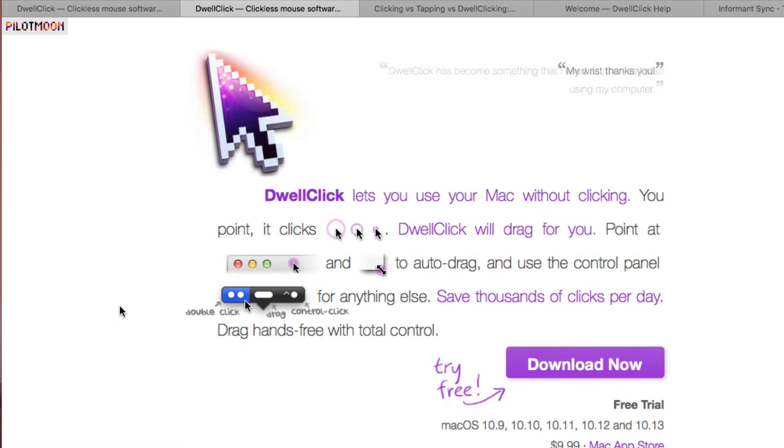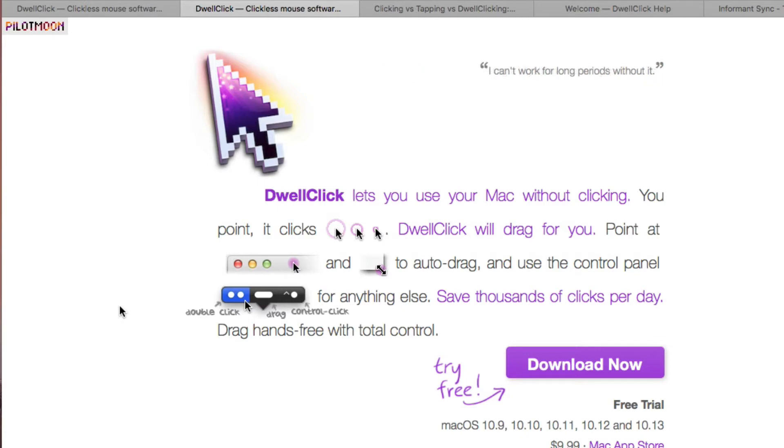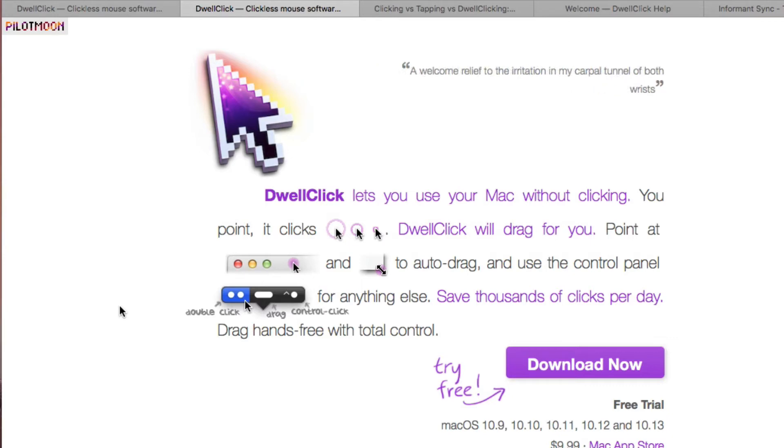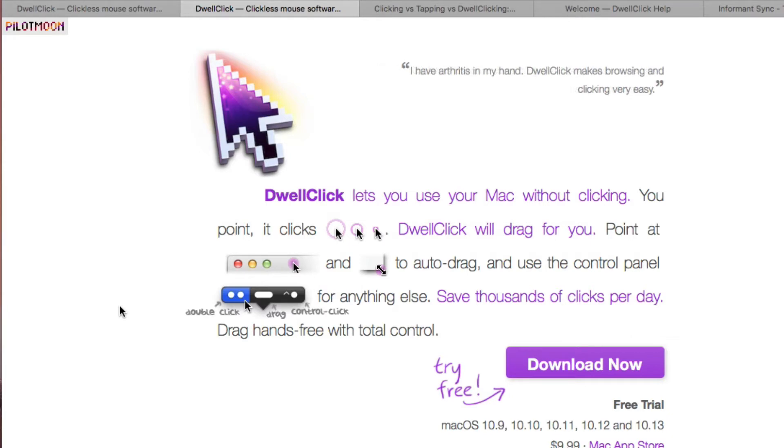The application I'm going to talk about is called DwellClick, put out by PilotMoon, which also makes PopClip. This utility does automatic clicking for you. I'm not recommending you use it all the time because it can be challenging due to the automatic clicking, but I want to show you how it works and some ways you can adjust it. I'll talk about how I use it in my regular workflow, not my daily workflow, but my regular workflow.